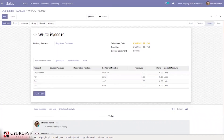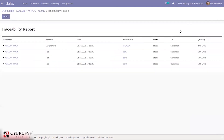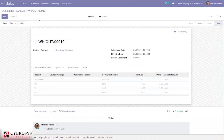We can then validate the delivery. After validating, in the traceability report you can see Large Bench with the lot number moved from stock to customers, and three Pens with unique serial numbers moved from stock to customers. This is how we trace products using lots or serial numbers.